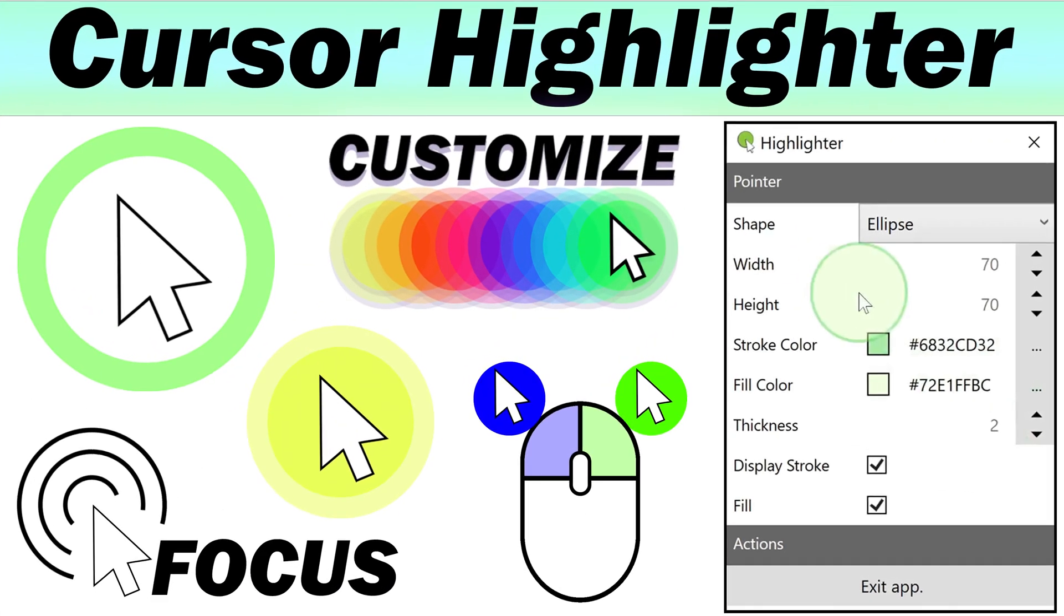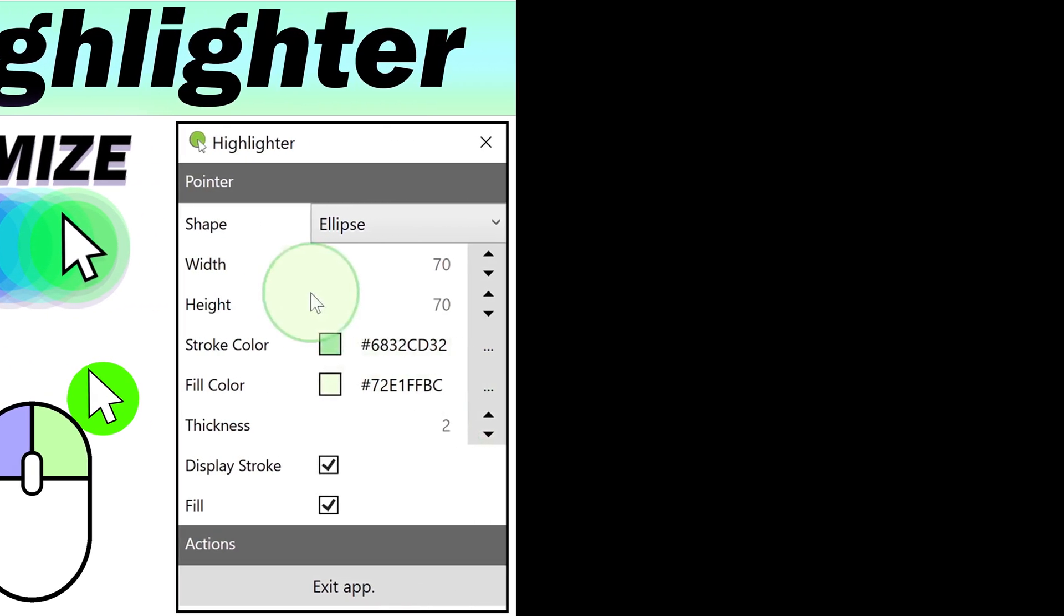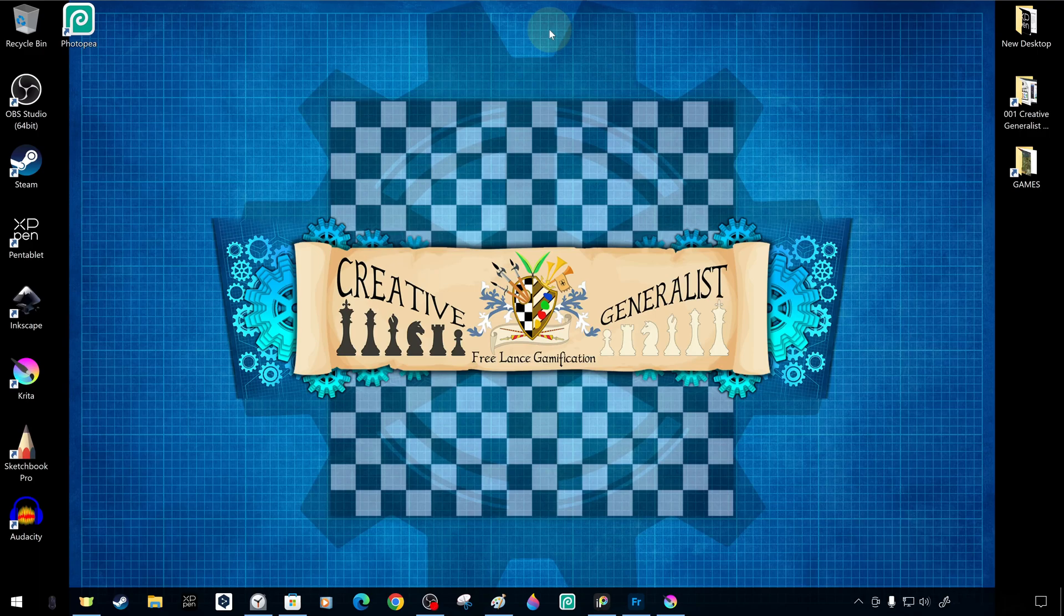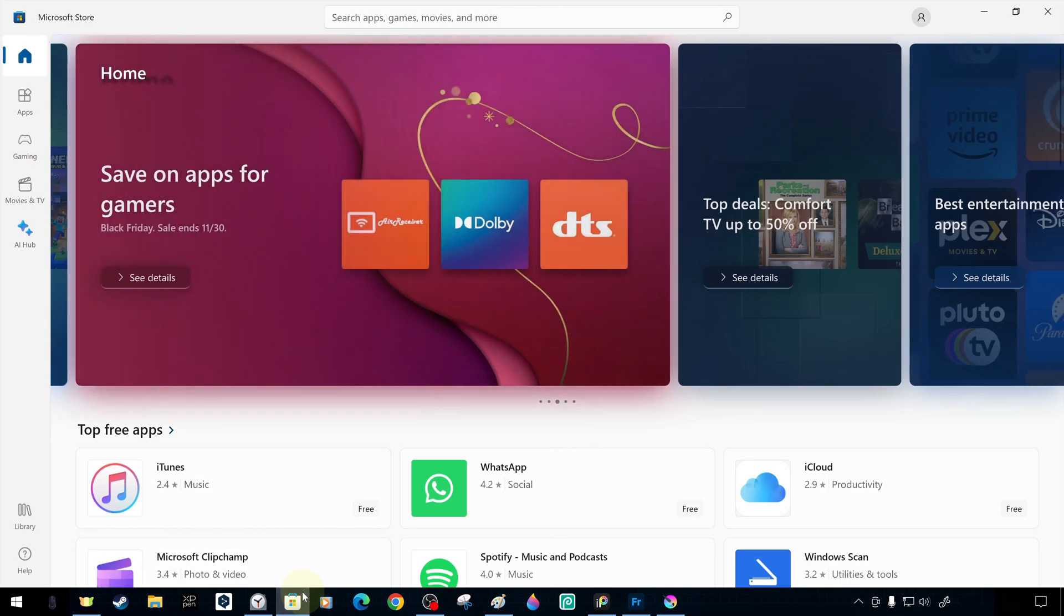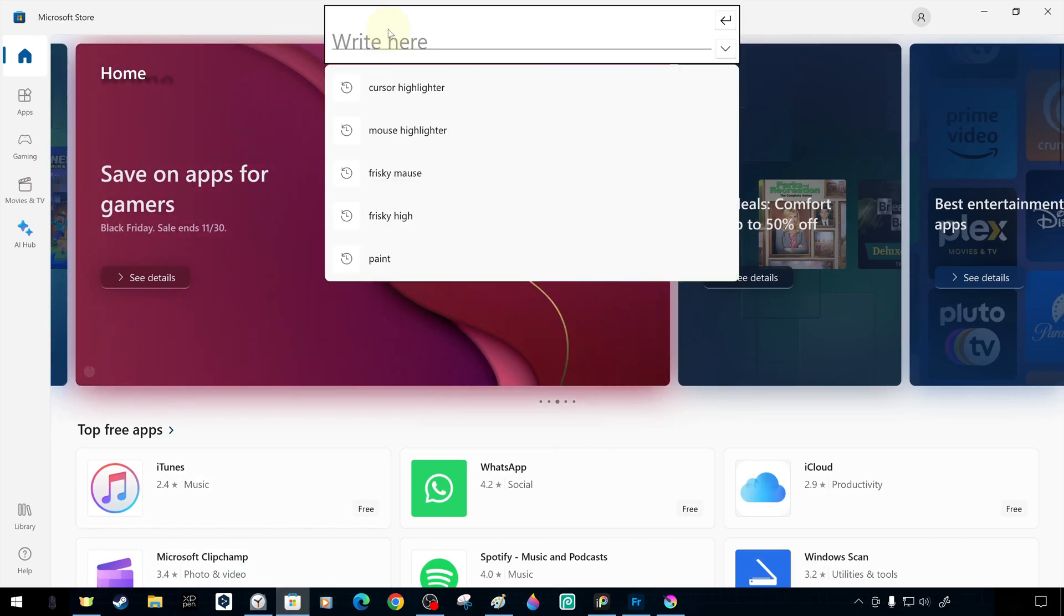Today, we will introduce you to the very useful Cursor Highlighter utility software, which is very simple to use and which you can access for free from the Microsoft Store.